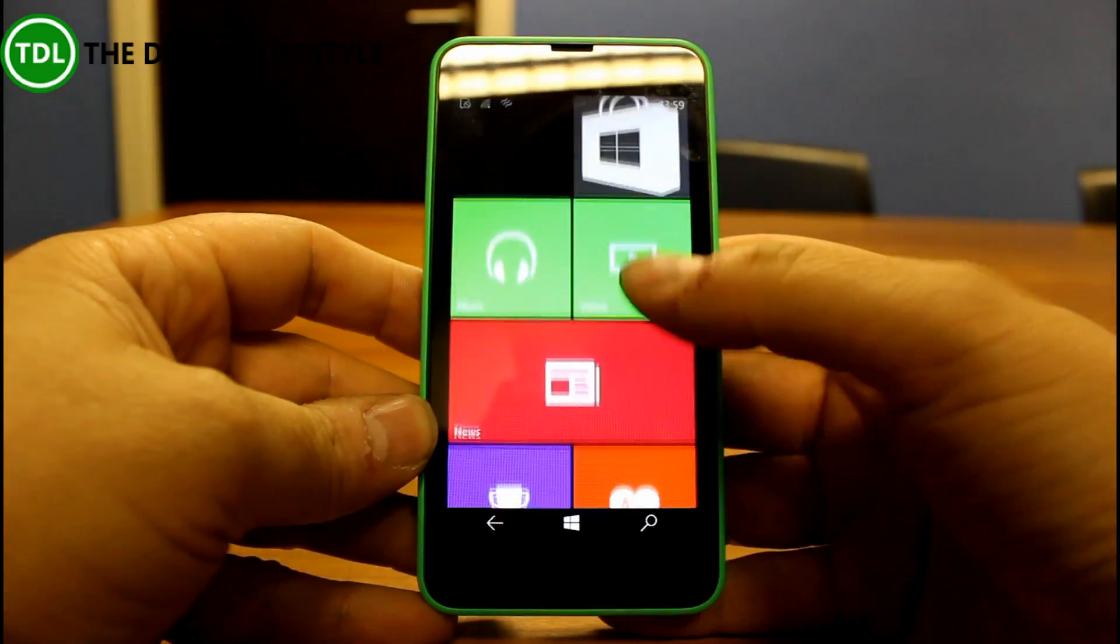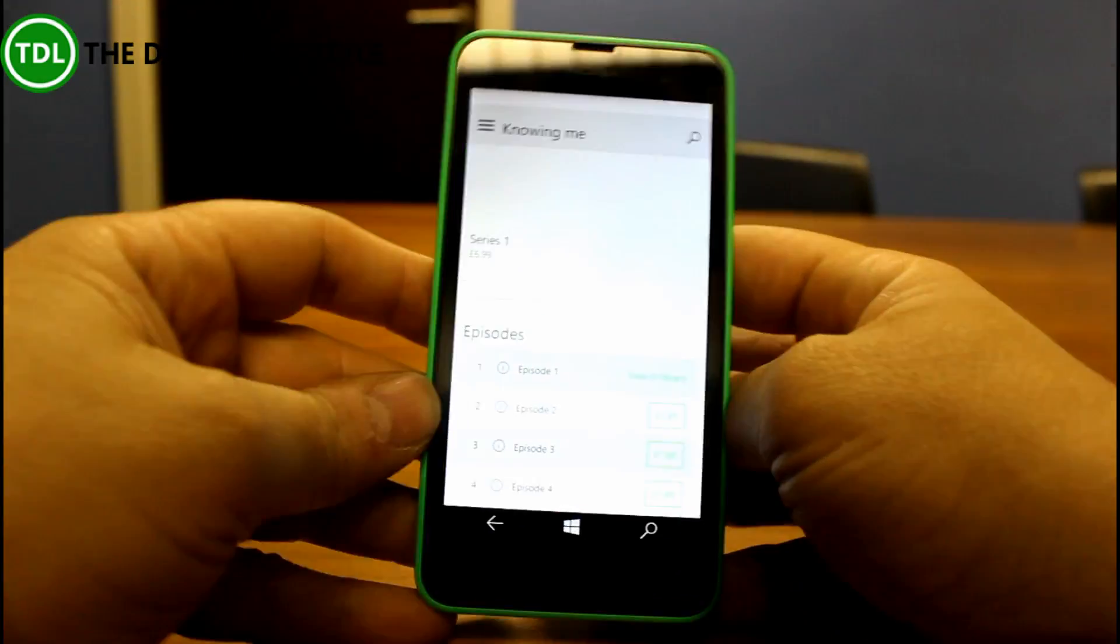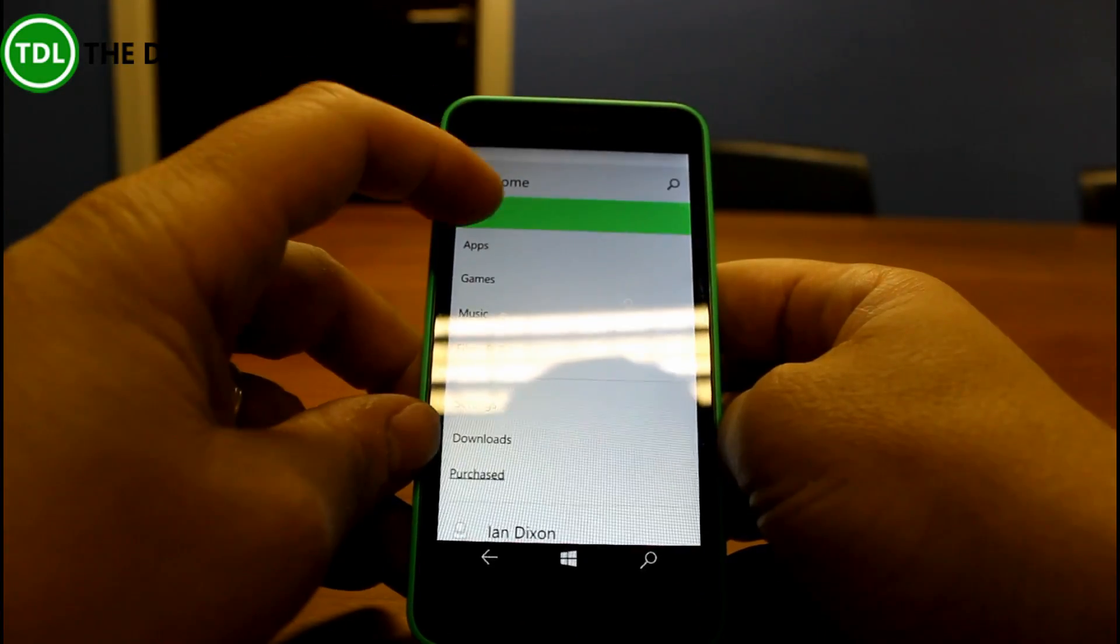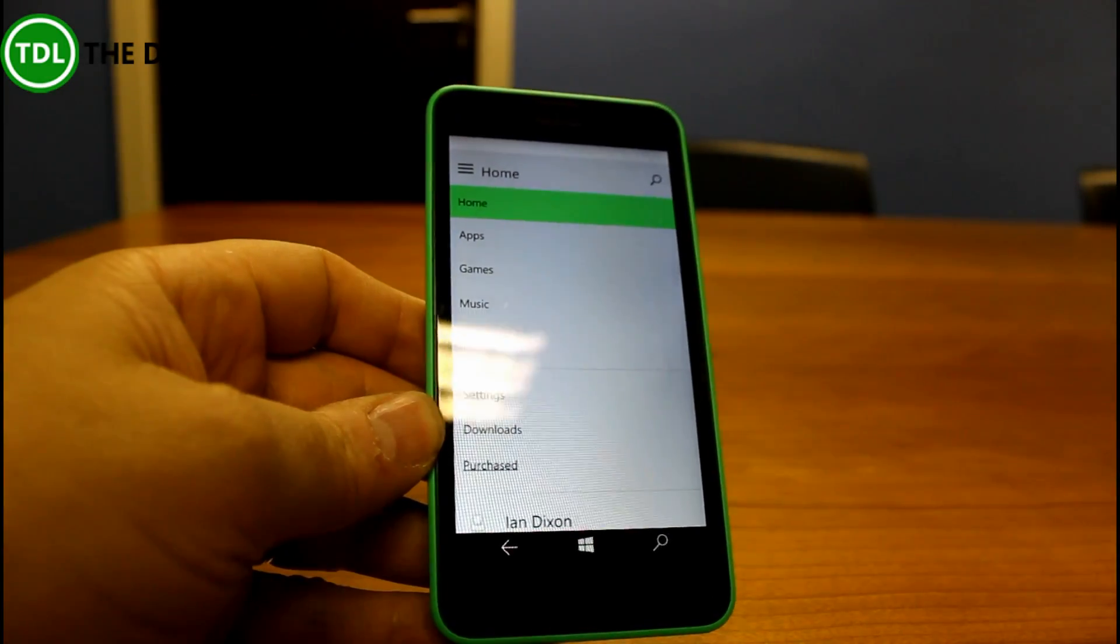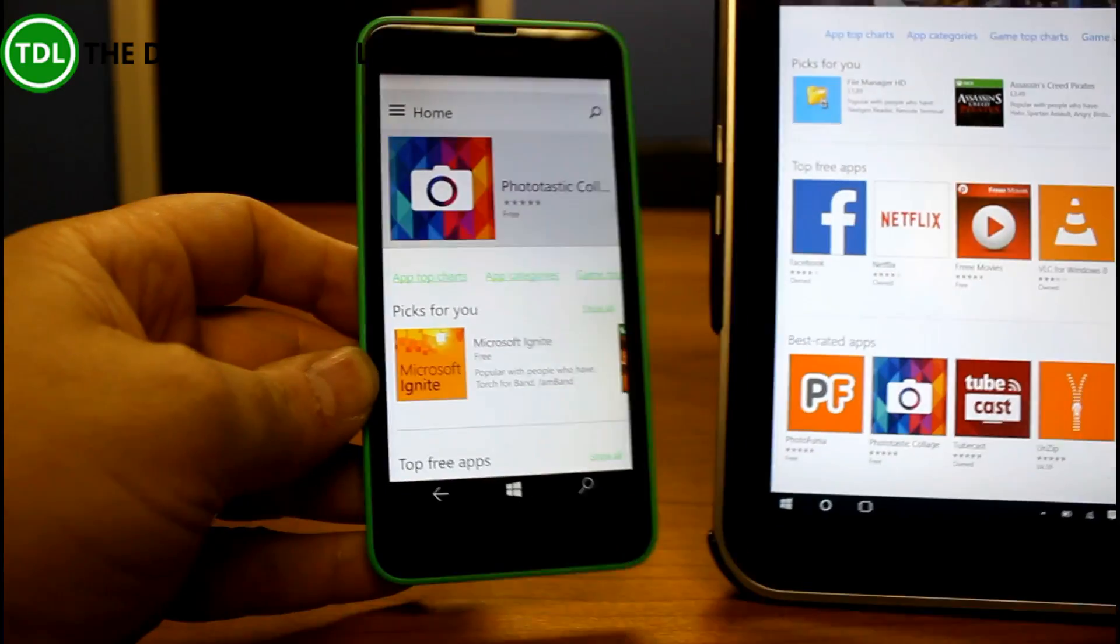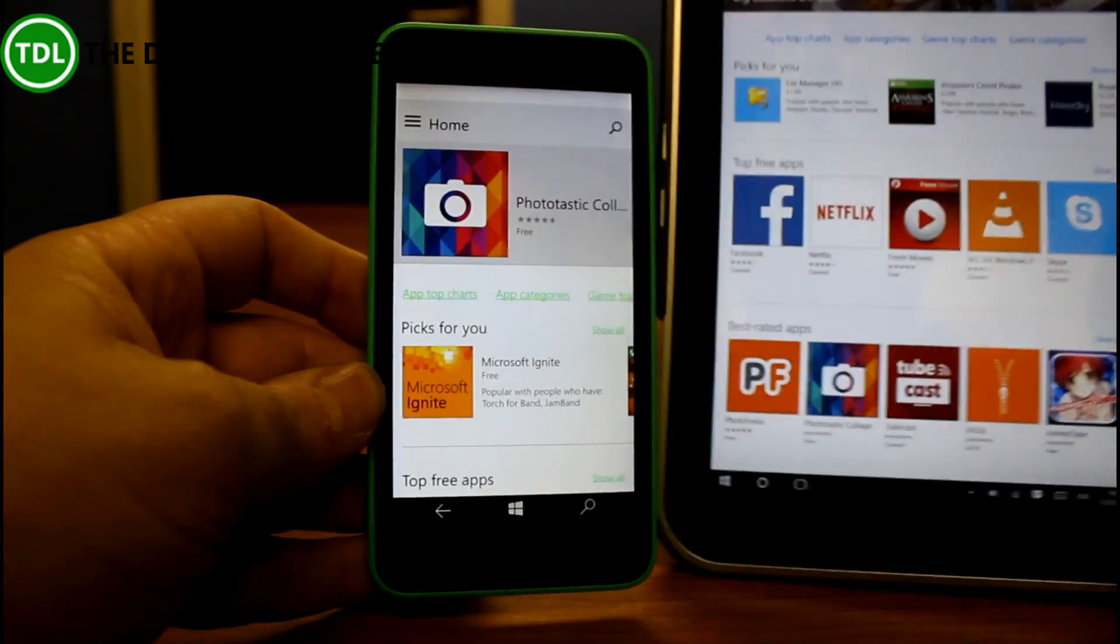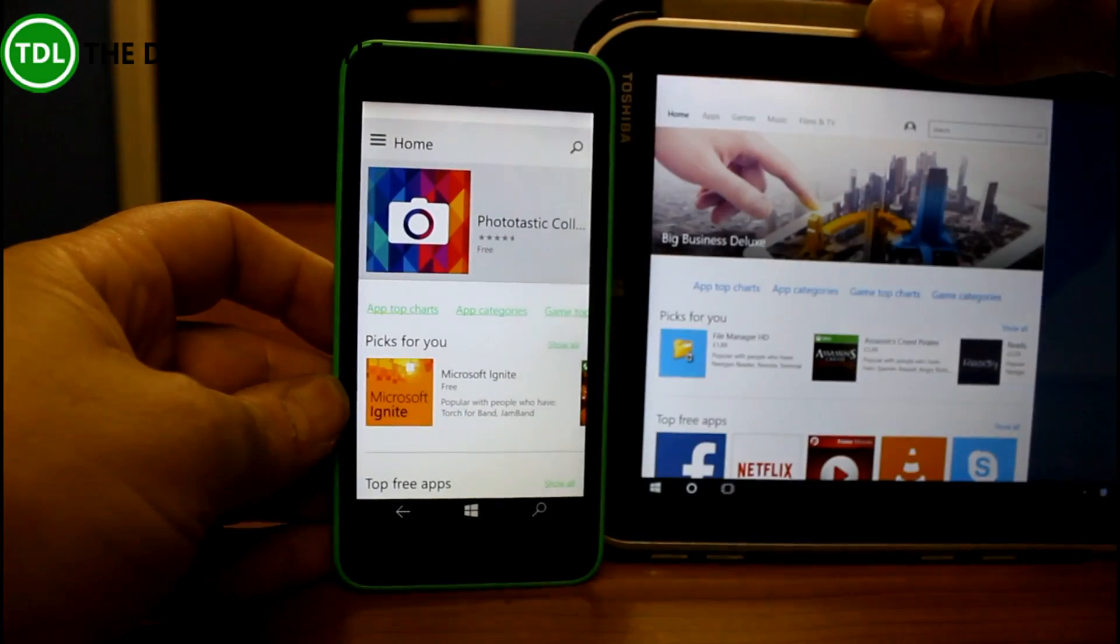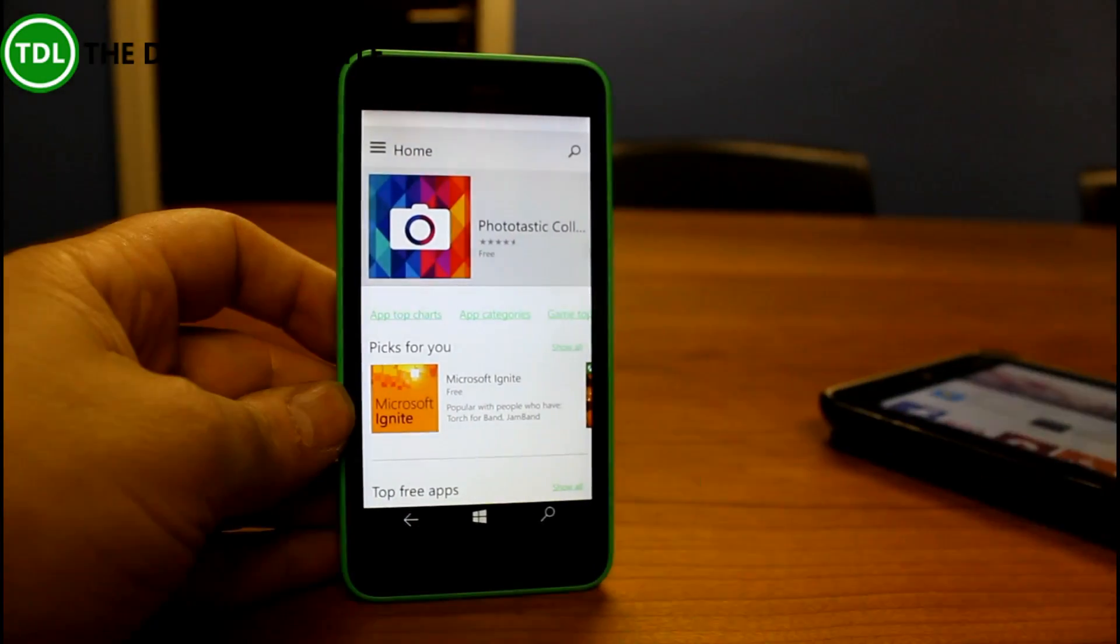First of all we've got the new store on here and this is the same as the one in Windows 10, the desktop version. So there it is on Windows 10, just a re-scaled version of it. I can put it side by side like that. So it's a universal app.